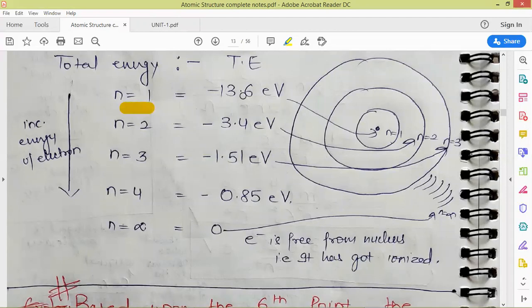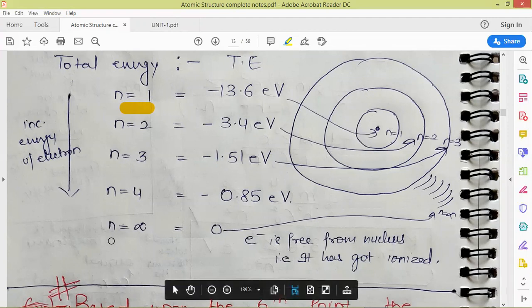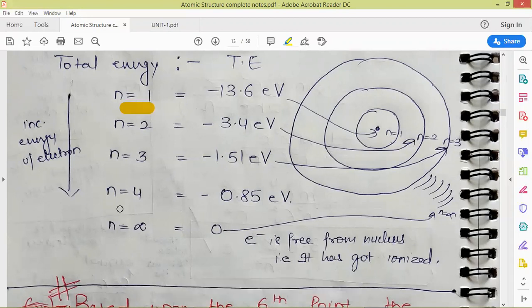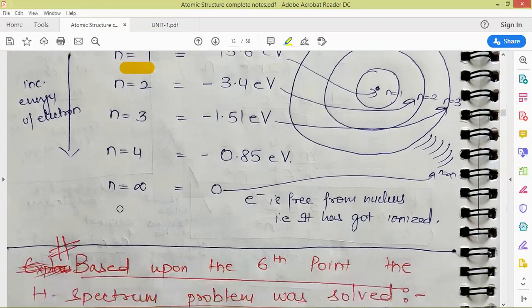For n equal to 1, the energy of the first Bohr orbit is minus 13.6 electron volt. When n equals 2, it is minus 3.4 electron volt, and so on. When n becomes infinity, the total energy approaches zero. This indicates that the electron at infinite distance from the nucleus has zero energy — meaning it has been ionized.